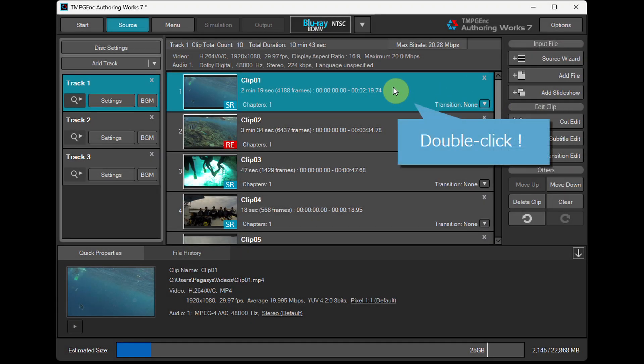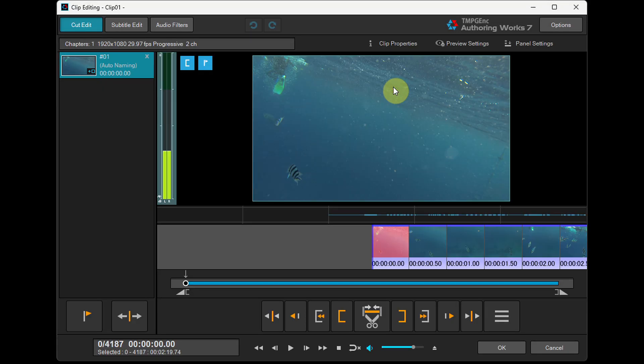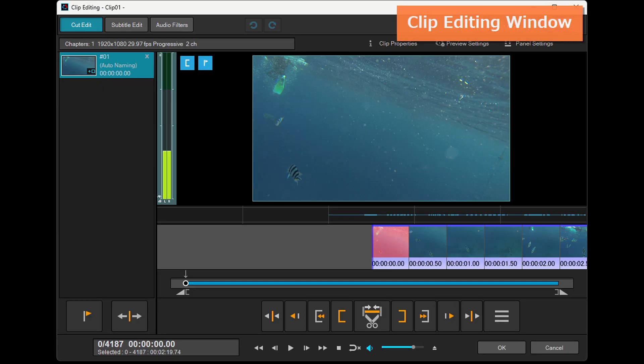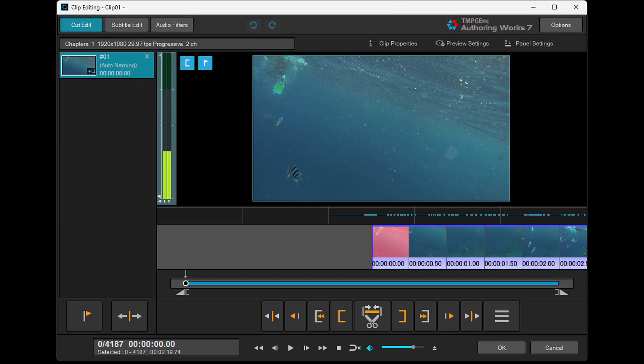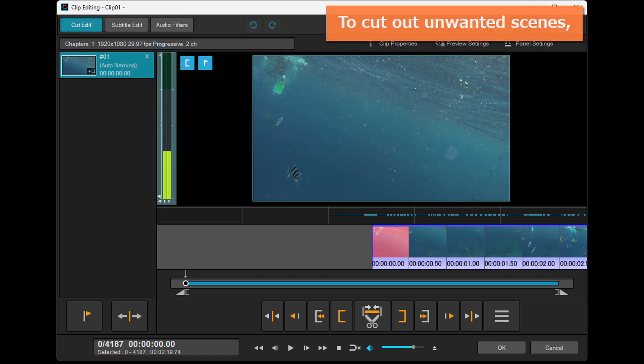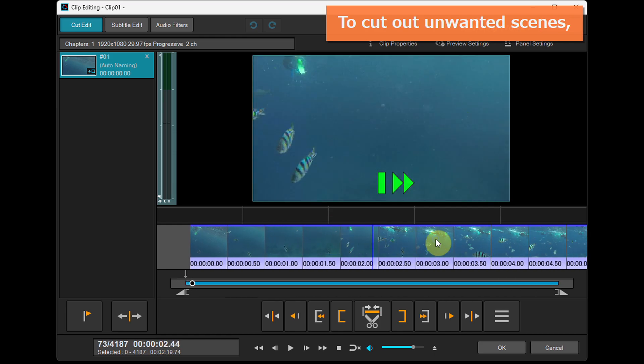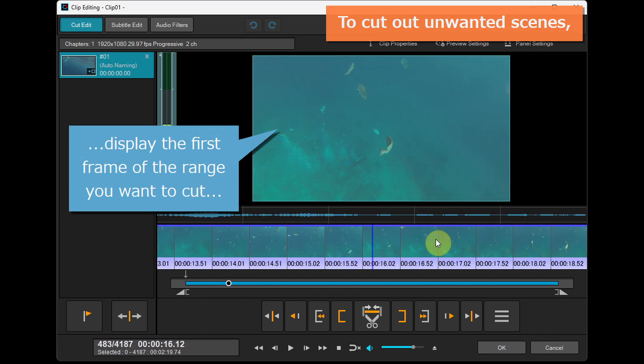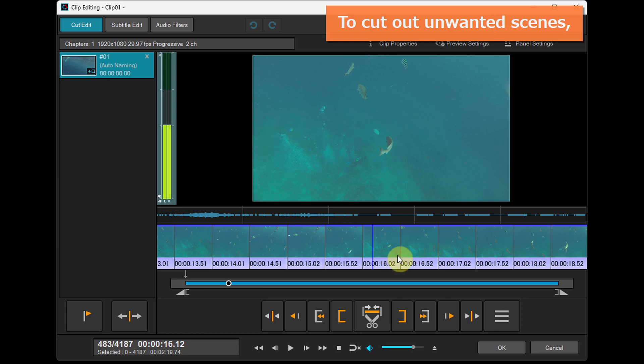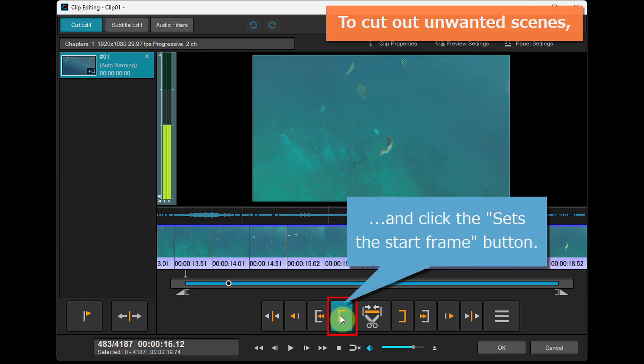Double-clicking opens the clip editing window, which allows you to cut edit and edit subtitles. To cut out unwanted scenes, display the first frame of the range you want to cut and click the Sets the Start Frame button.